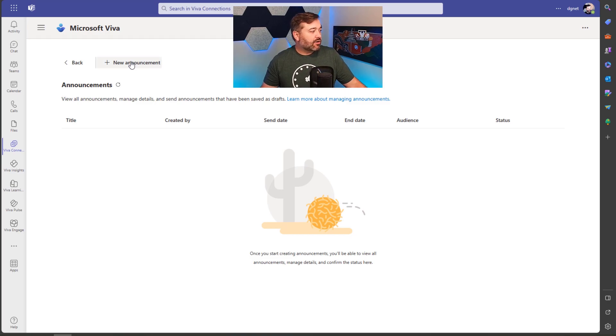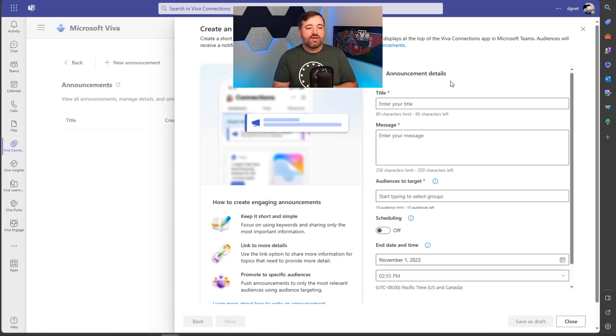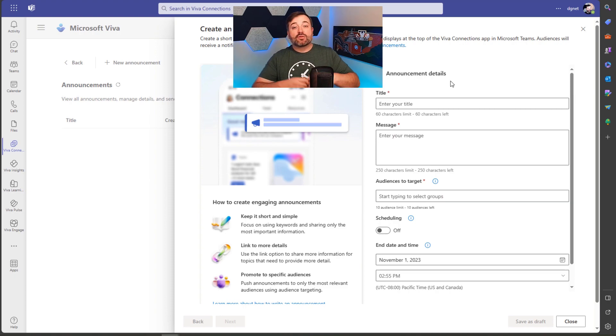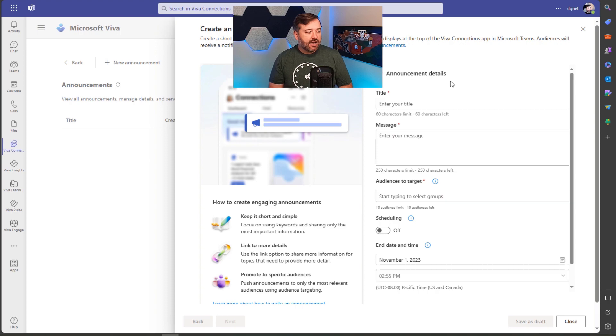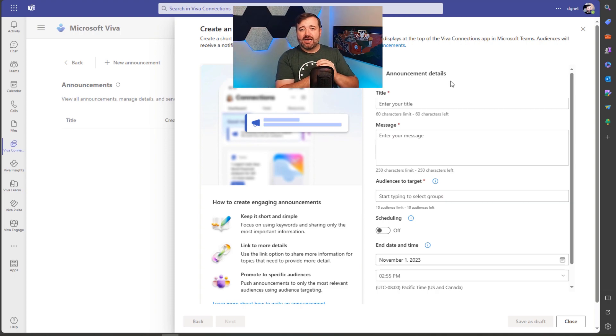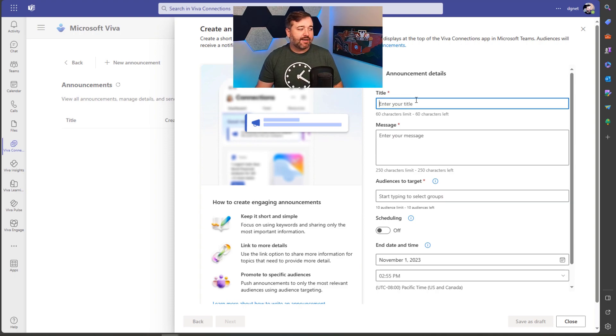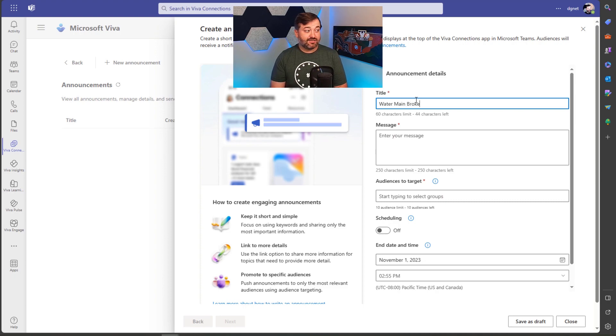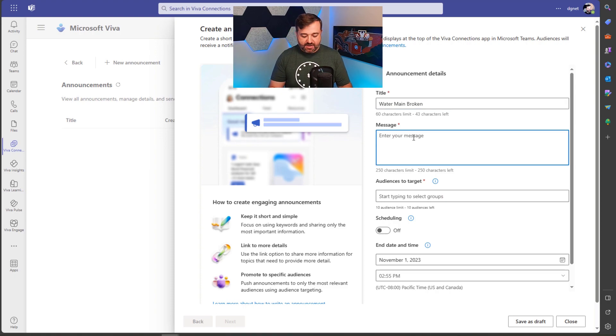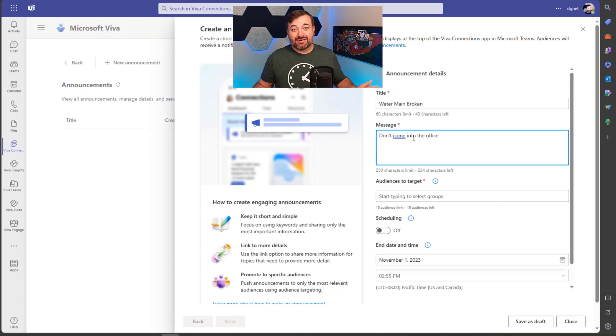All right. So we are going to create a new announcement. An announcement can be things like reminding employees for a deadline that's coming up, doing a call for action for employees. In the U.S., the popular example that is always given is benefits. That's something that in the U.S. we have to do on an annual basis. But this is something that you just want to call out for users to see. And it's going to be at the top bar in your Viva Connections experience. So I'm going to give this a title and say, Water Main Broken. So maybe we have a water main broken outside of our headquarters. So I want to give a message saying, don't come into the office.